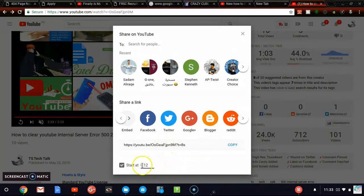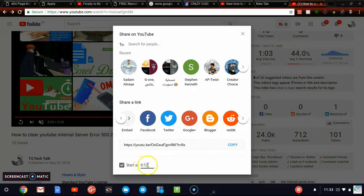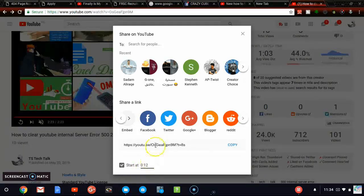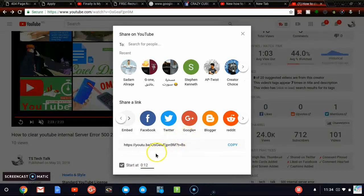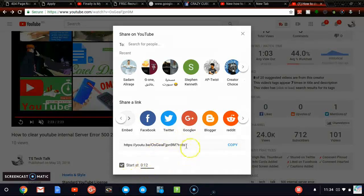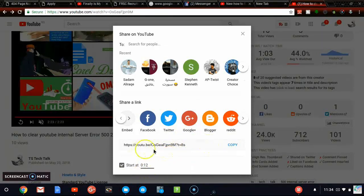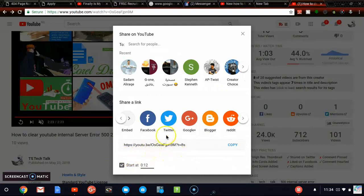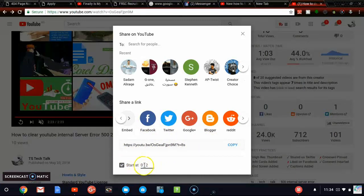So if you're saying start at 0 point 12 seconds, you are saying it should start at 12 seconds. That means it's actually going to start playing from here. It won't start playing from the beginning. So whenever you share this video, wherever you're sharing this particular video, it's definitely not going to start from the beginning. It's going to start from 12 seconds.